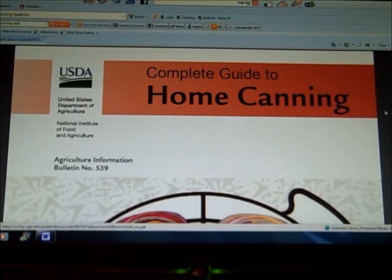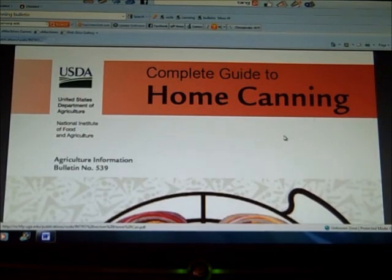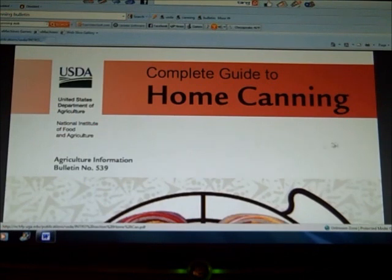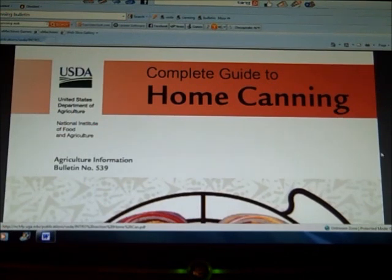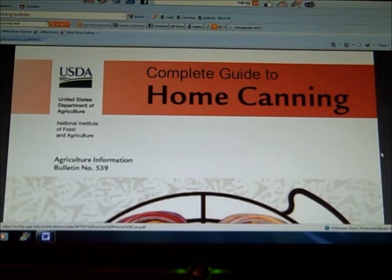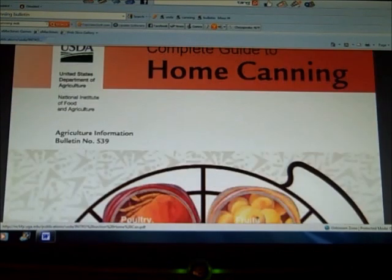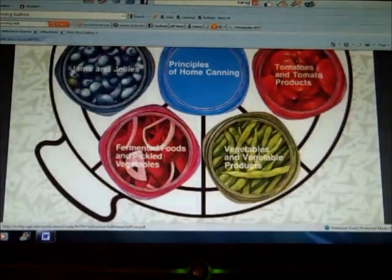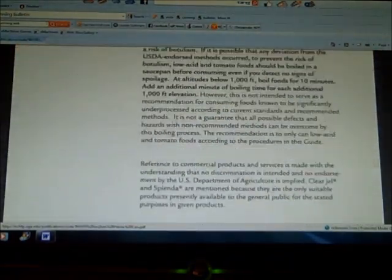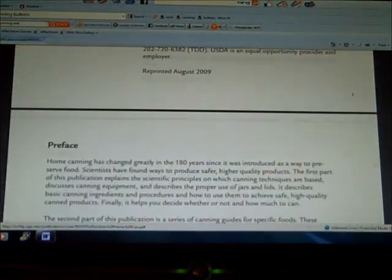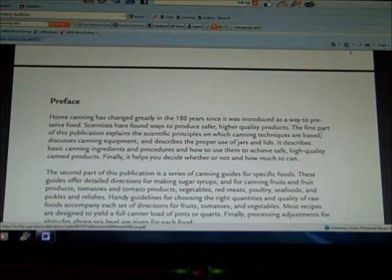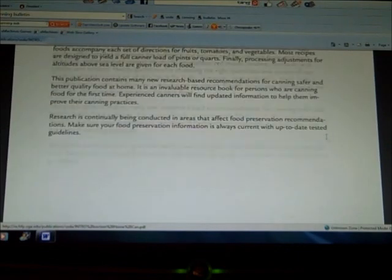I've been reading through a USDA canning bulletin published in 2009 because you can never know enough and should always keep on top of things, especially when it comes to canning because they change things from time to time. I ran across something in this bulletin that people often ask me about, so I thought I would point it out while I have it here in front of me.